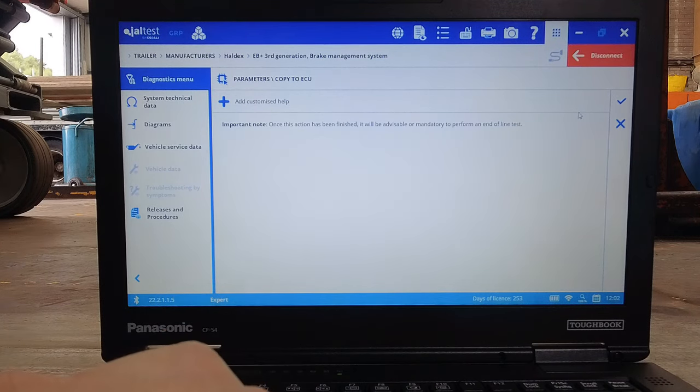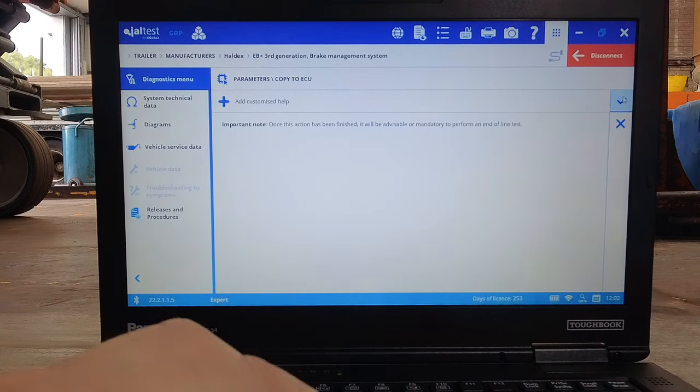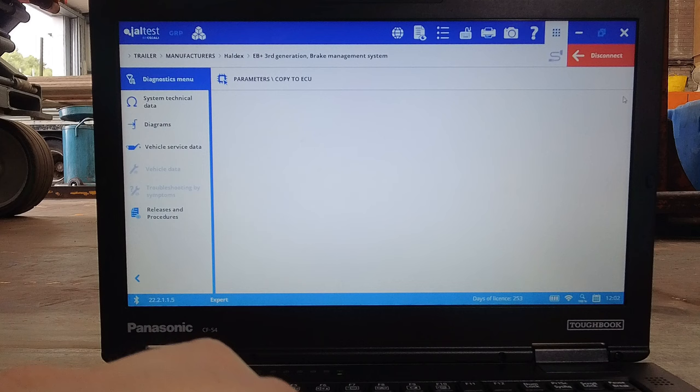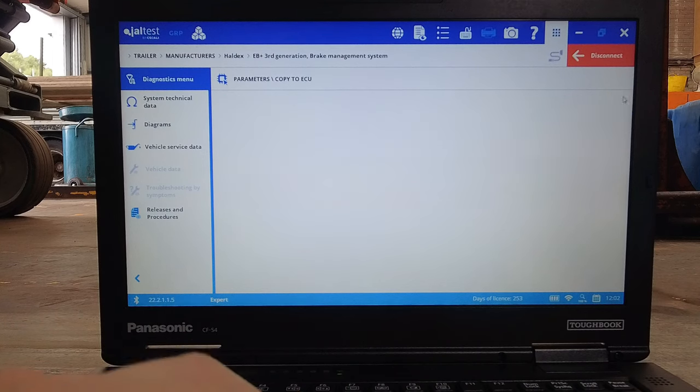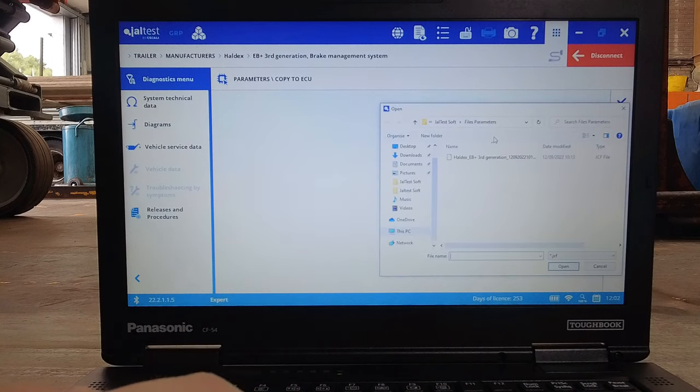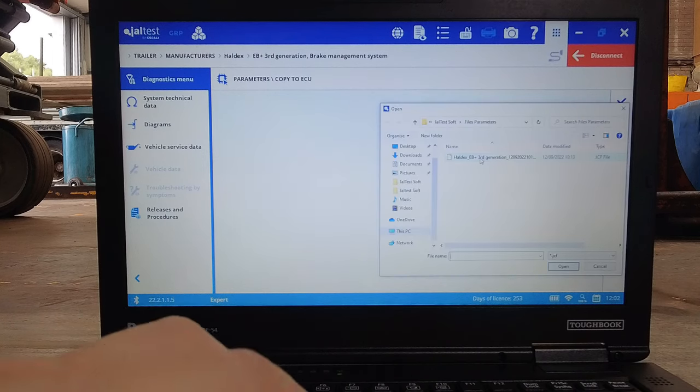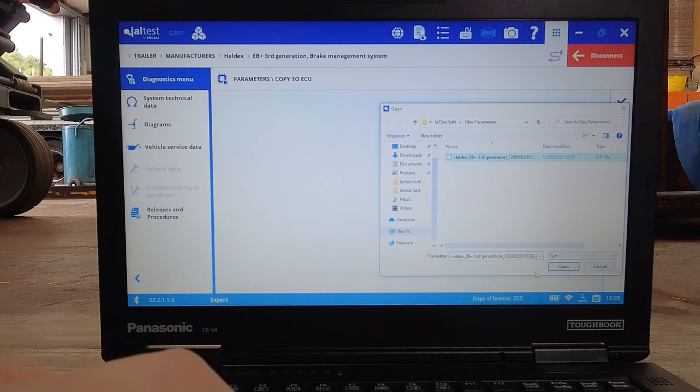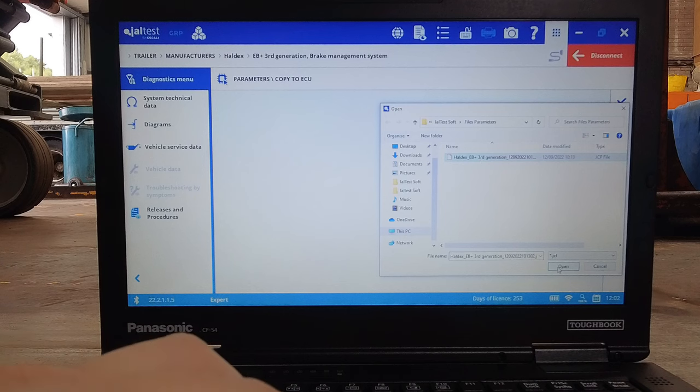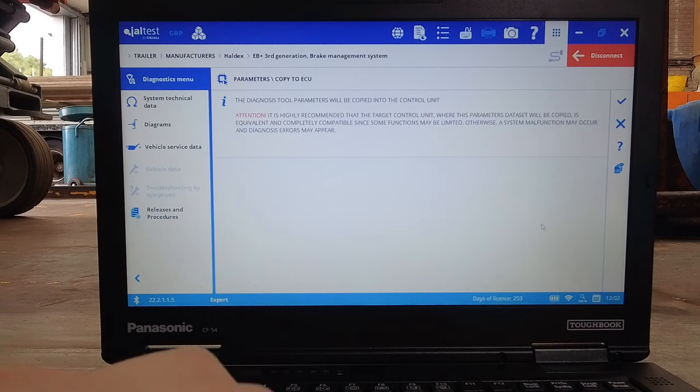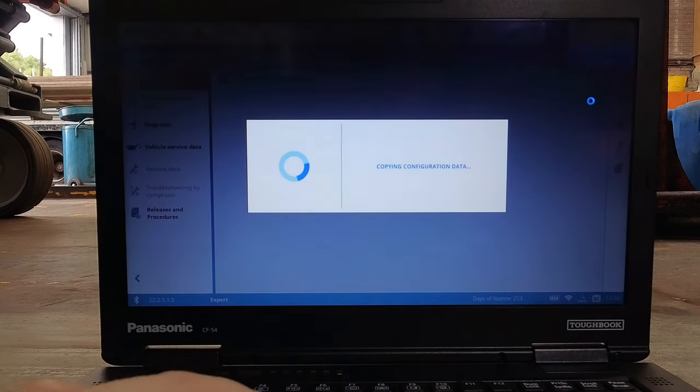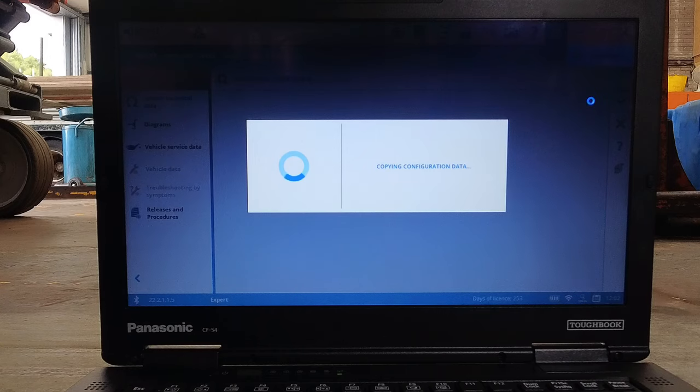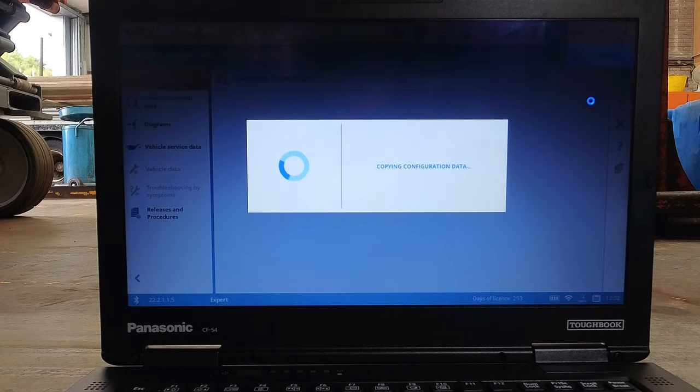Once we're into the ECU we can call up the file we saved before we removed the valve and copy this information to the ECU. It's that simple. Then with a quick ignition cycle to ensure the file has been processed correctly we can move on to the next step.